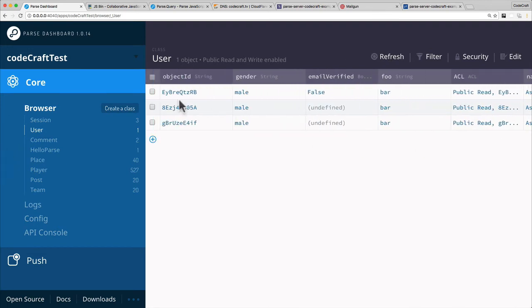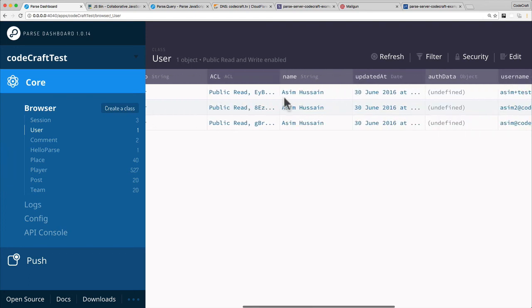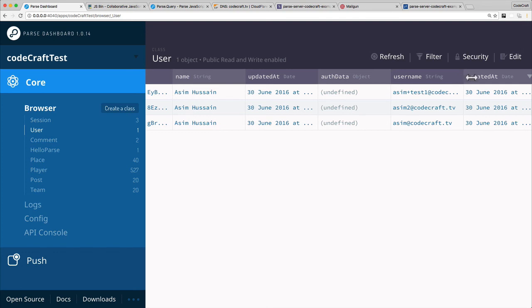Okay, so it's this one here, the first one. Let's double check - asimplustest1 at codecraftpro.com. But there's something different.